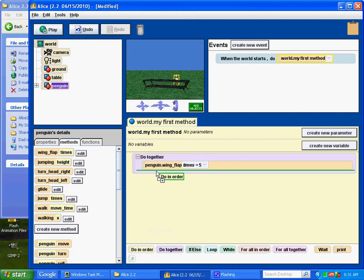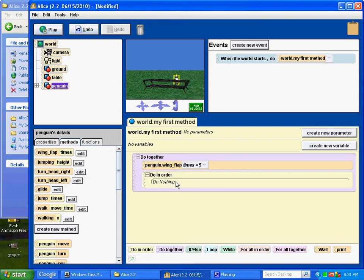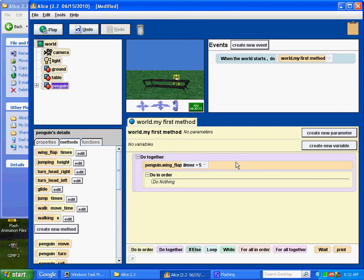Now, everything else he's going to do, he's going to do in sequence. He's going to do it in order. So, let's go back to our do in order tile. Let's drag that up. Put it inside. So, you can see what's going to happen here. He's going to do those three things, fly up, fly forward, fly down, while he's flapping his wings. Okay, and we're just going to do the wing part the easy way. We'll just see how many wing flaps it takes to get there and then we'll tell it to stop.